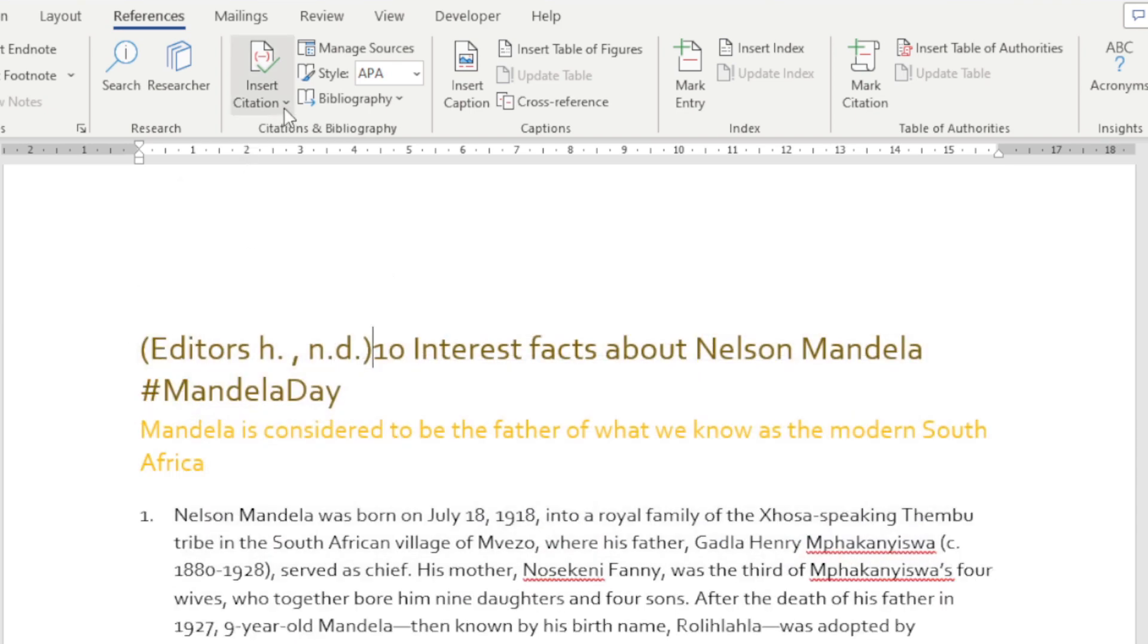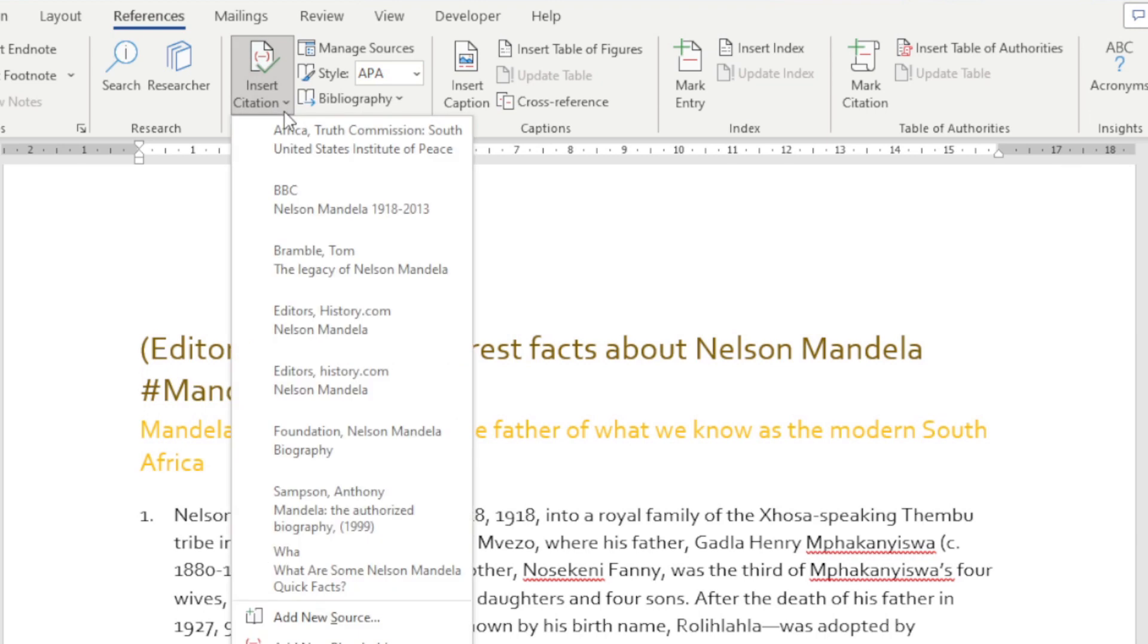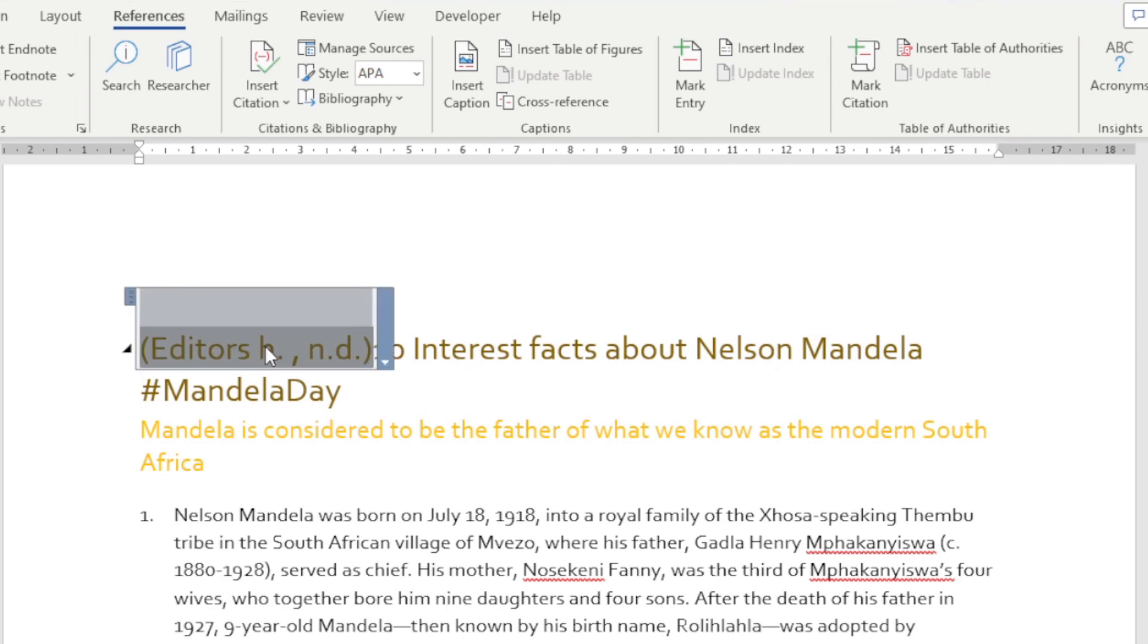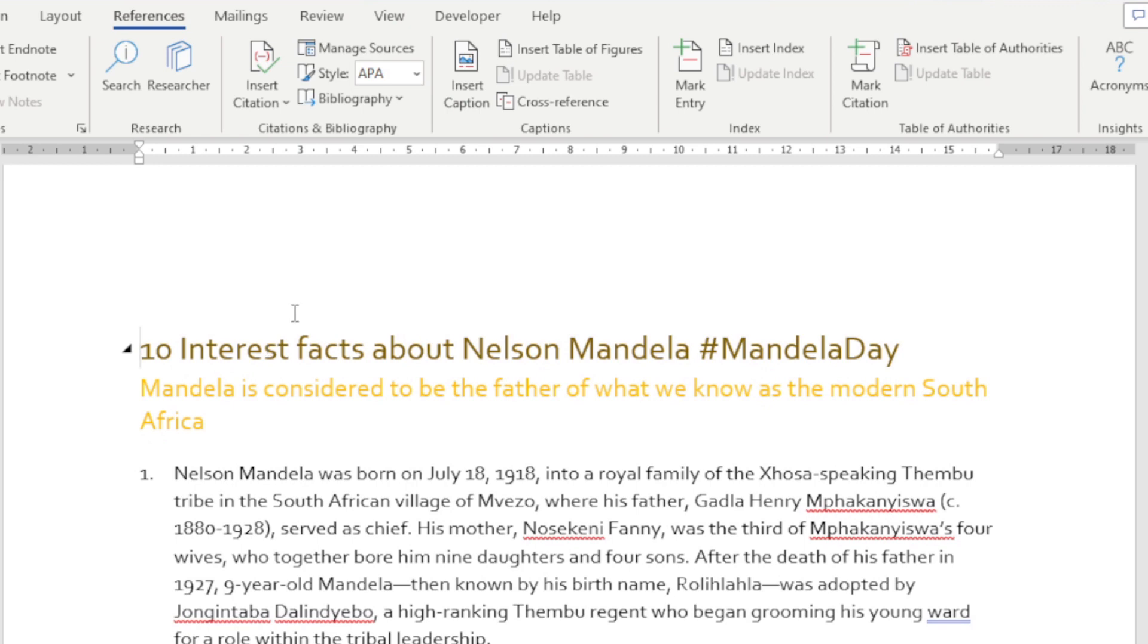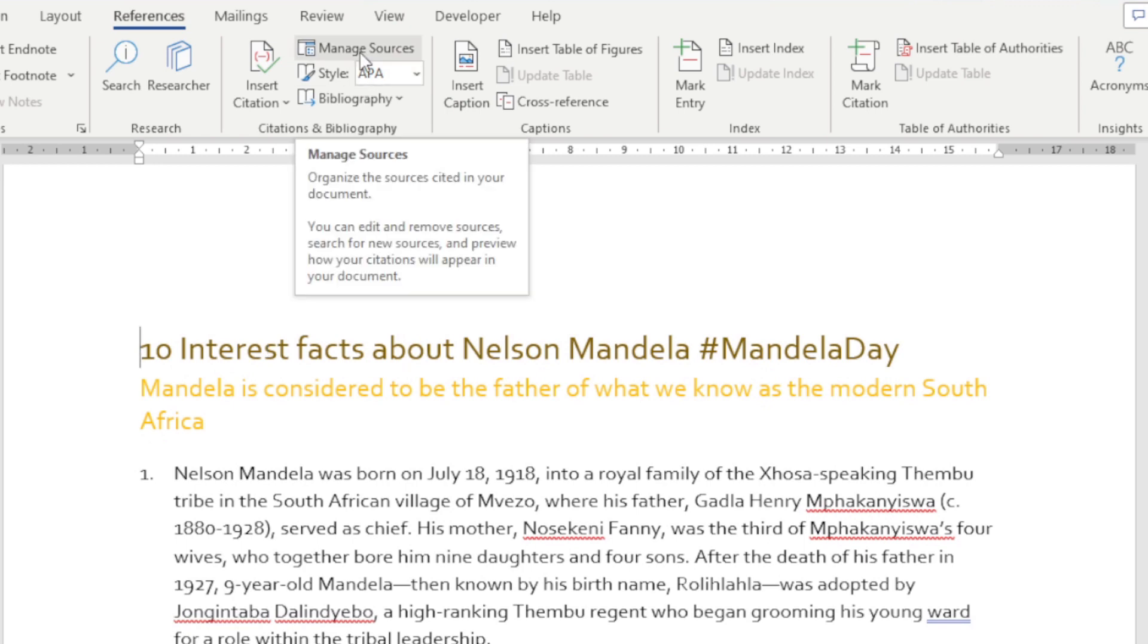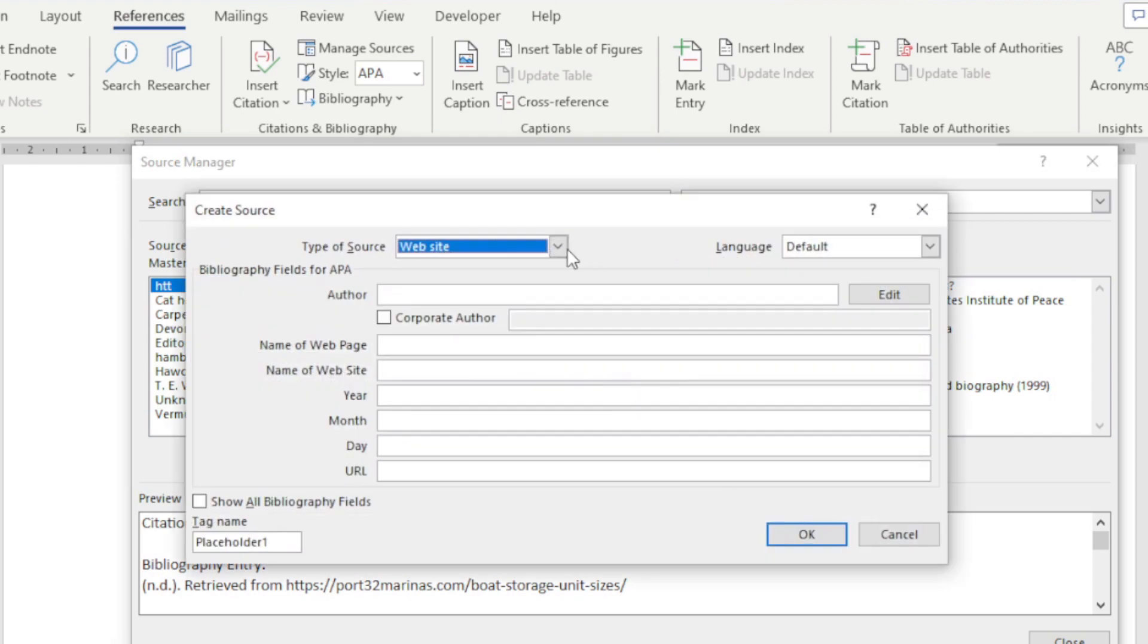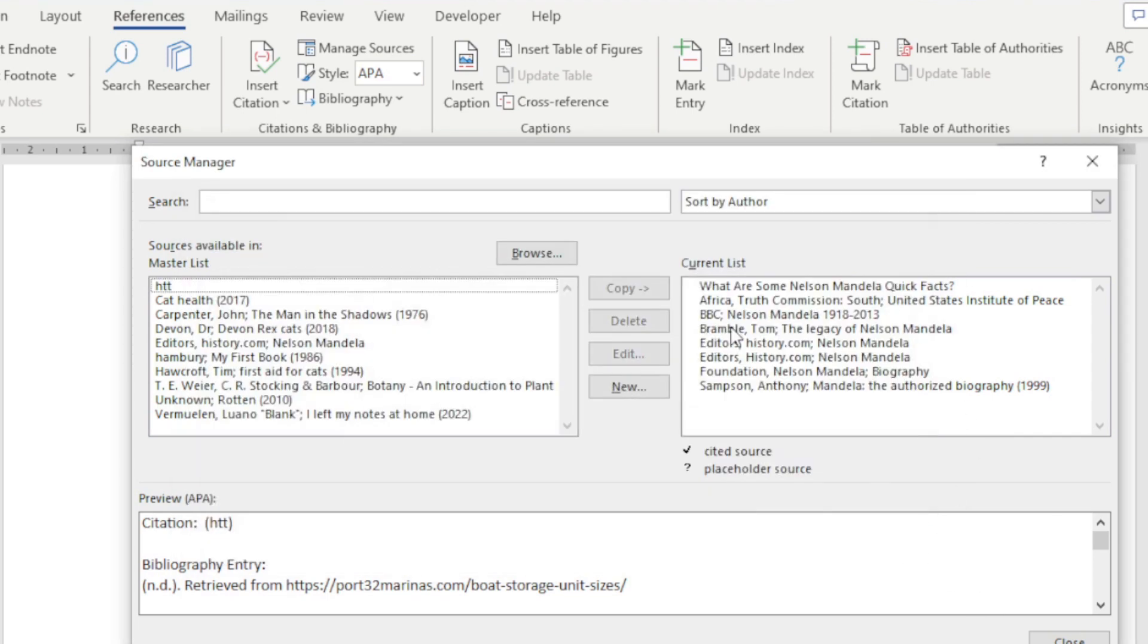Just bear in mind when you do this, remember I am inserting a citation so it's going to insert it into your document. If you don't want it to pop up there but you do want it as one of your sources, you can just go manage sources, go new, and you can do exactly the same thing there. Then it's going to add it to your list.